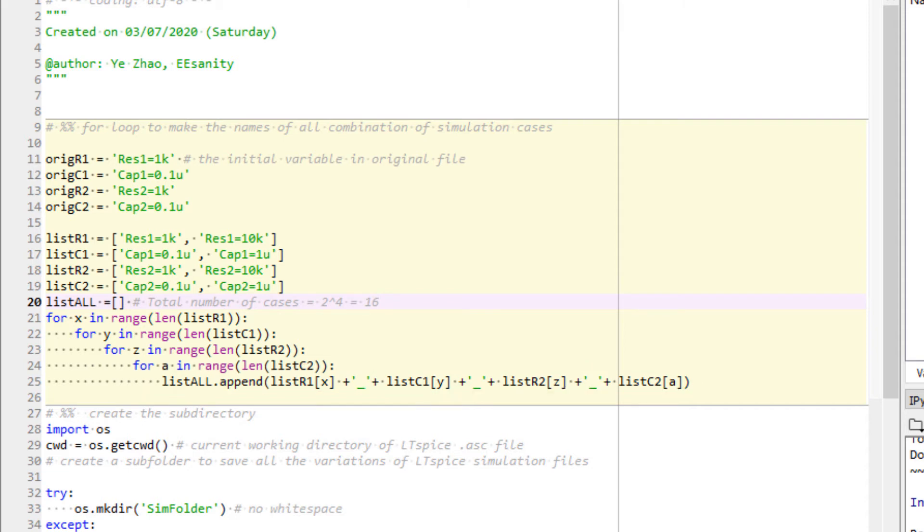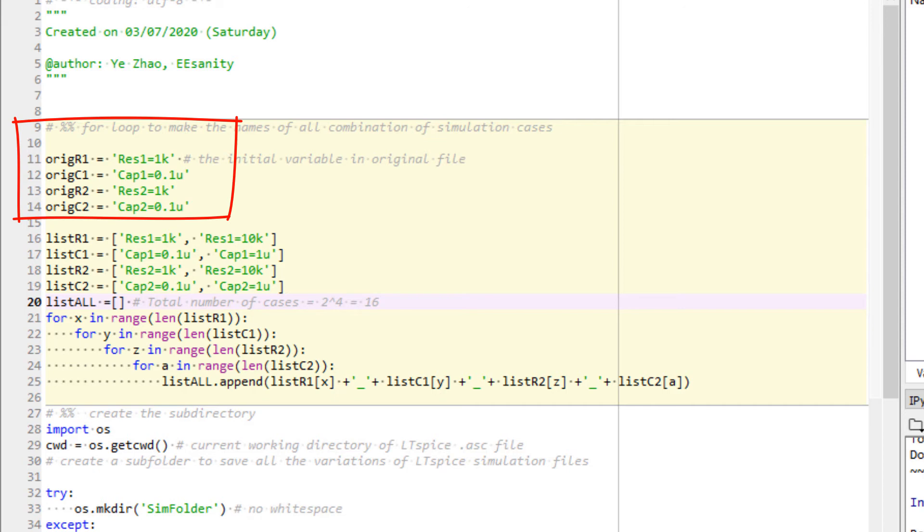Also, the original R and C values in the original text files are defined here. Later, we will replace the original values in the text file by the new values and save as new text files for simulation in next steps.